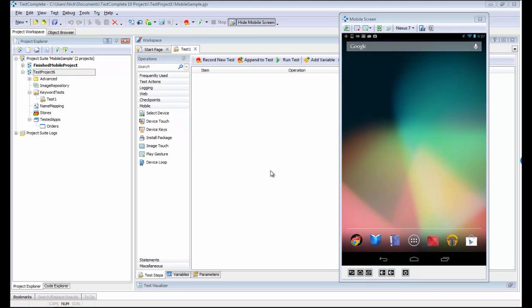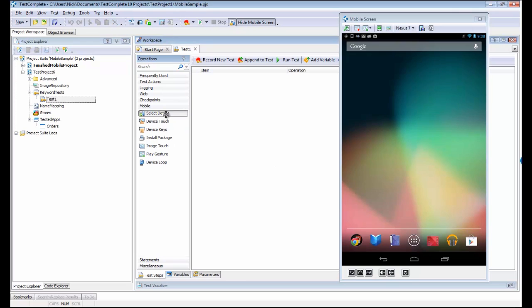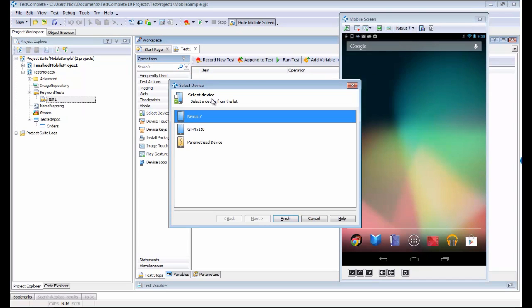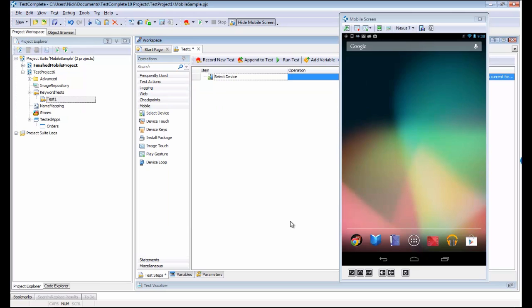Now the first thing we need to do is tell TestComplete that we're going to run actions against a mobile device. The way we do that is by using this Mobile Select Device command. I'm just going to drag that right onto my test here and say we're going to do this against the Nexus 7.